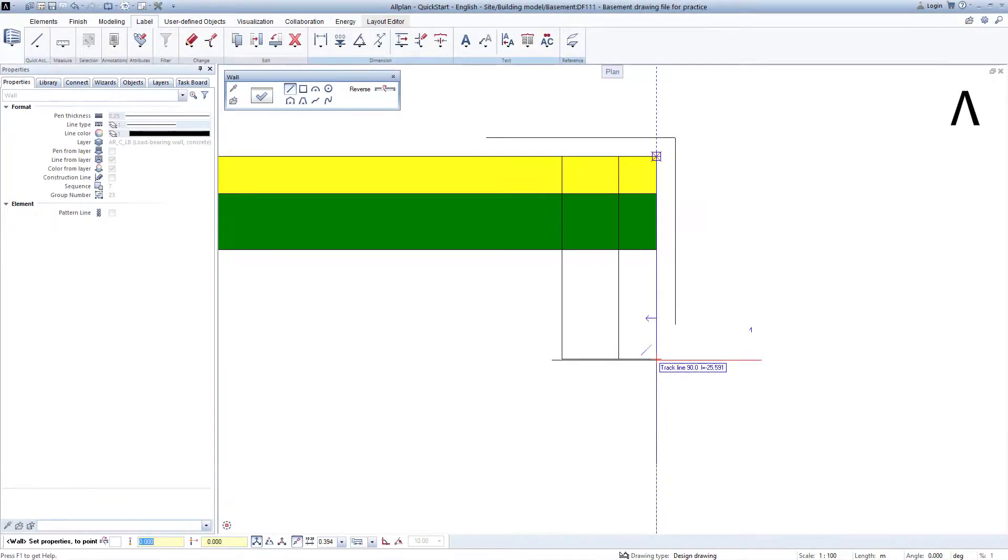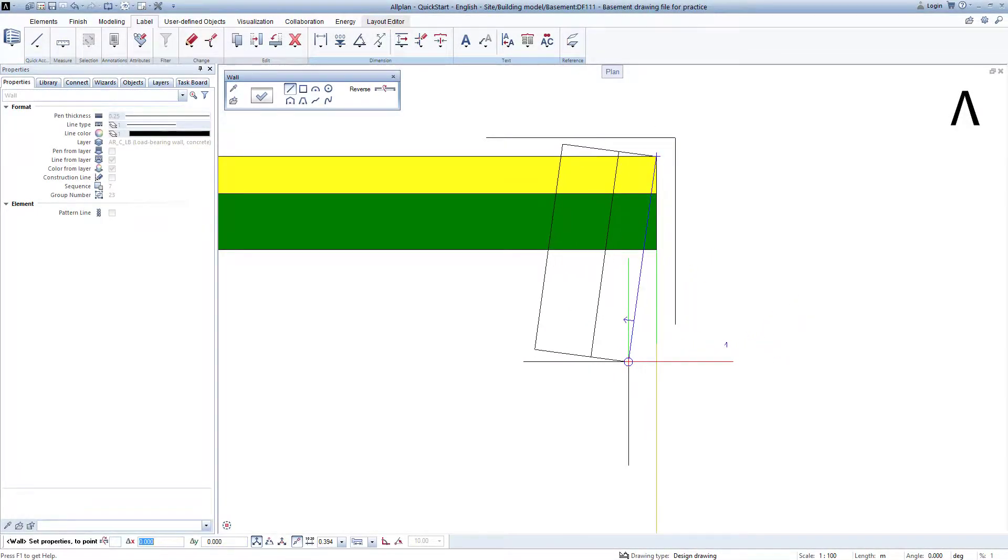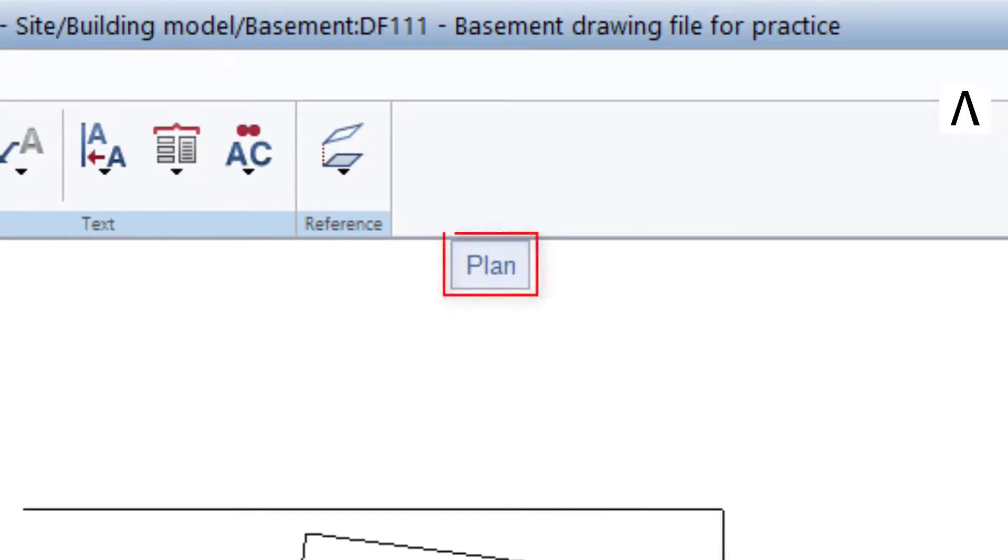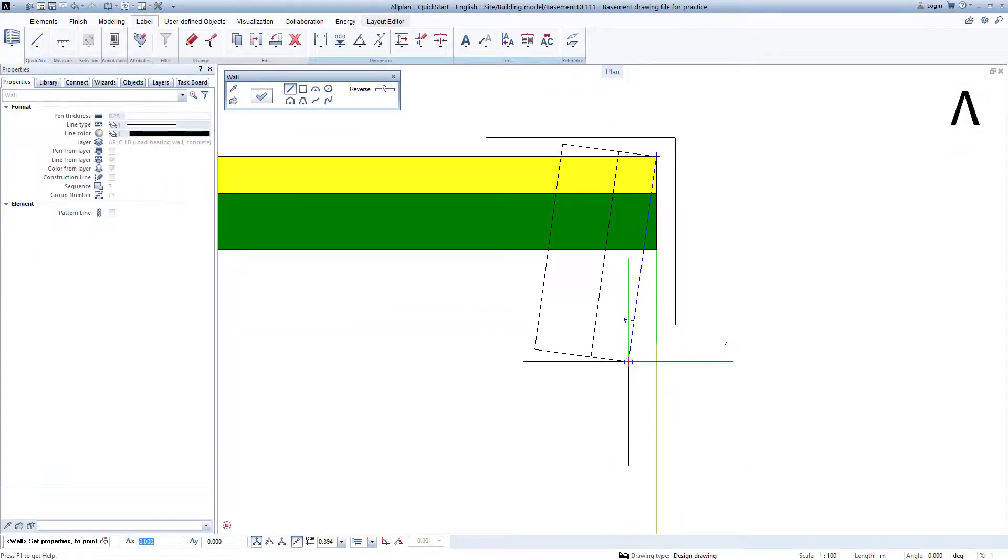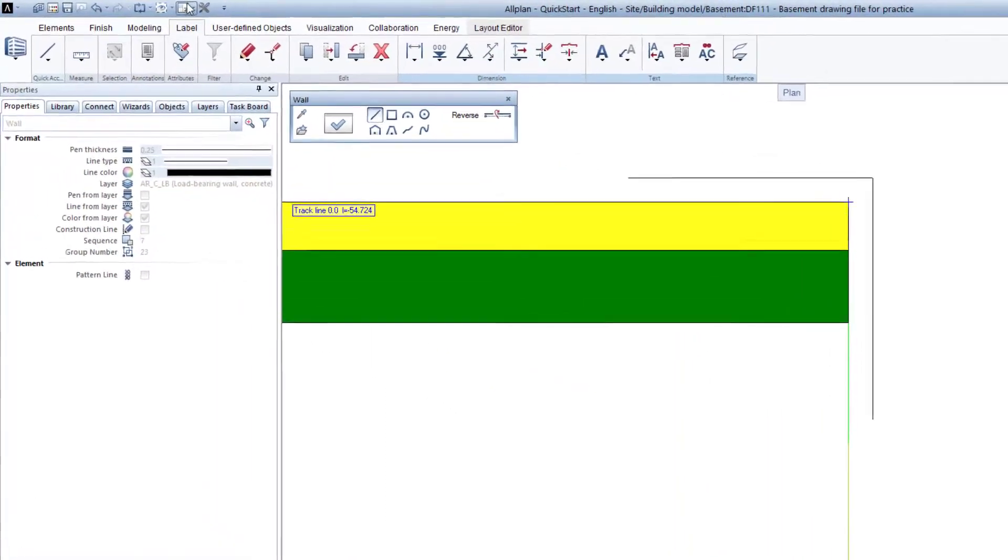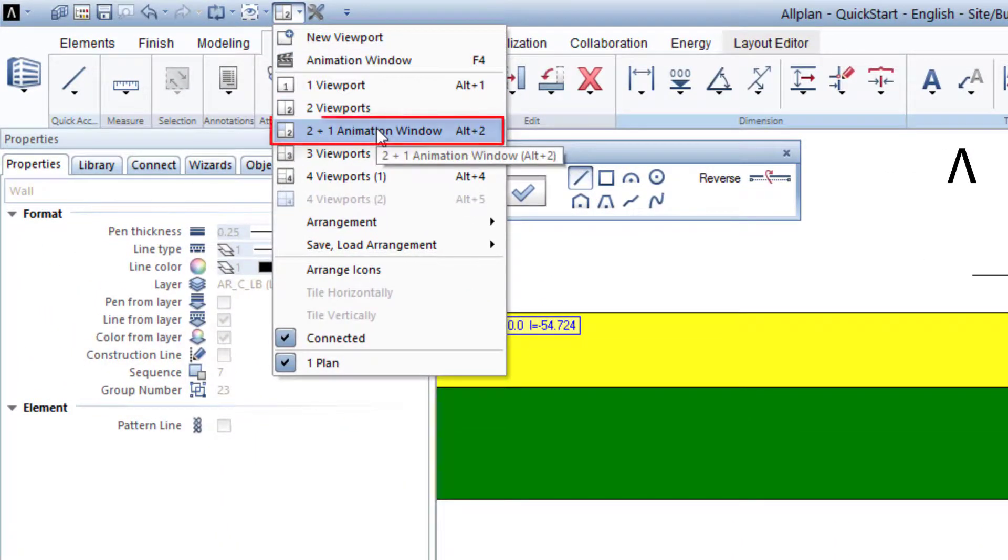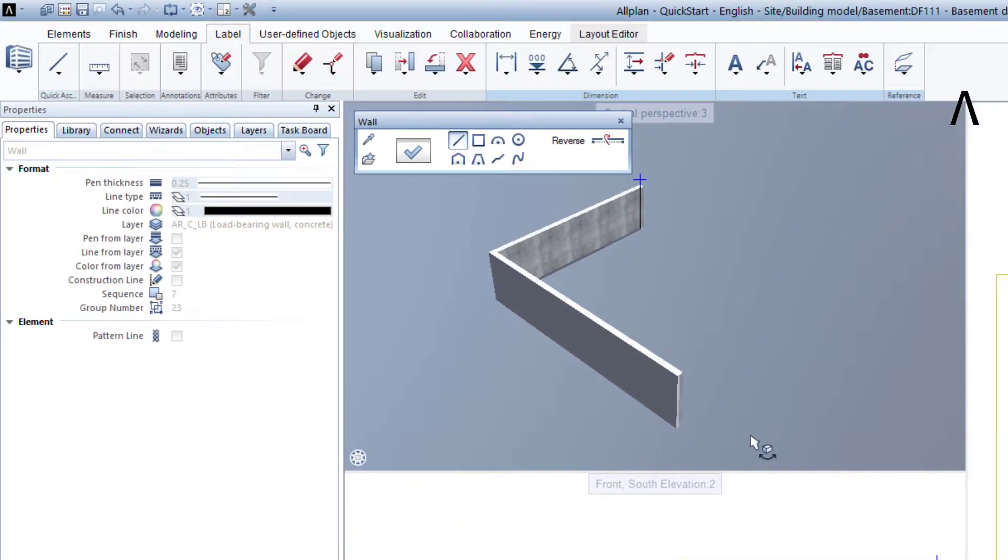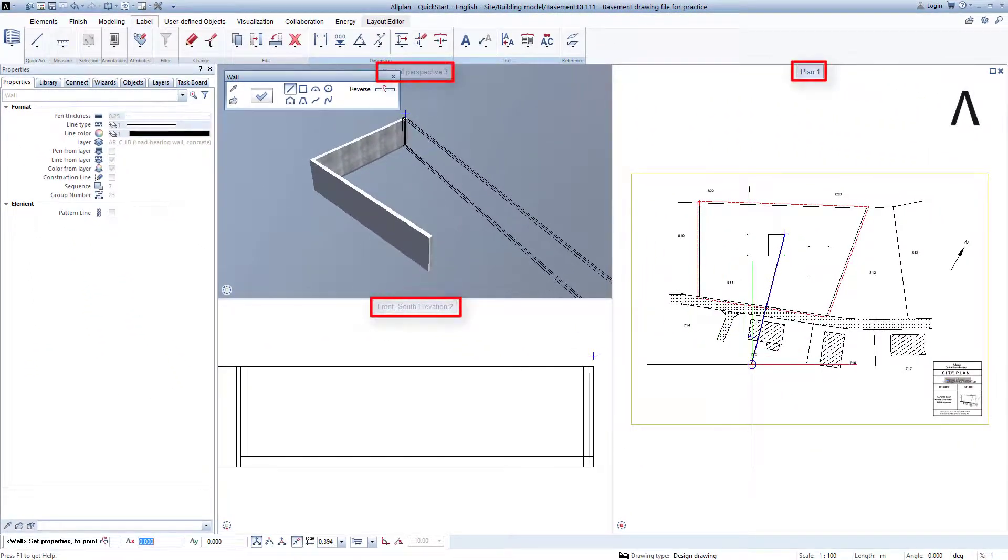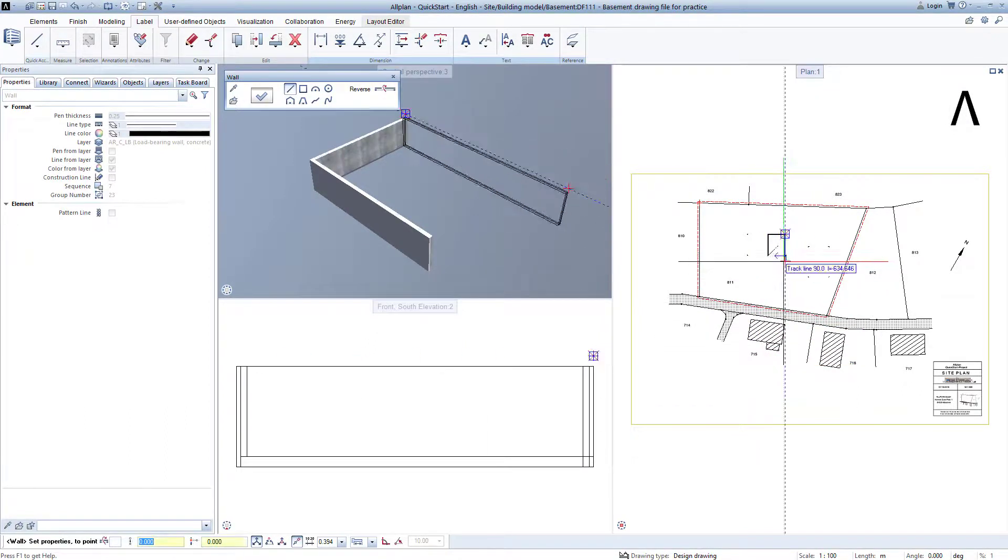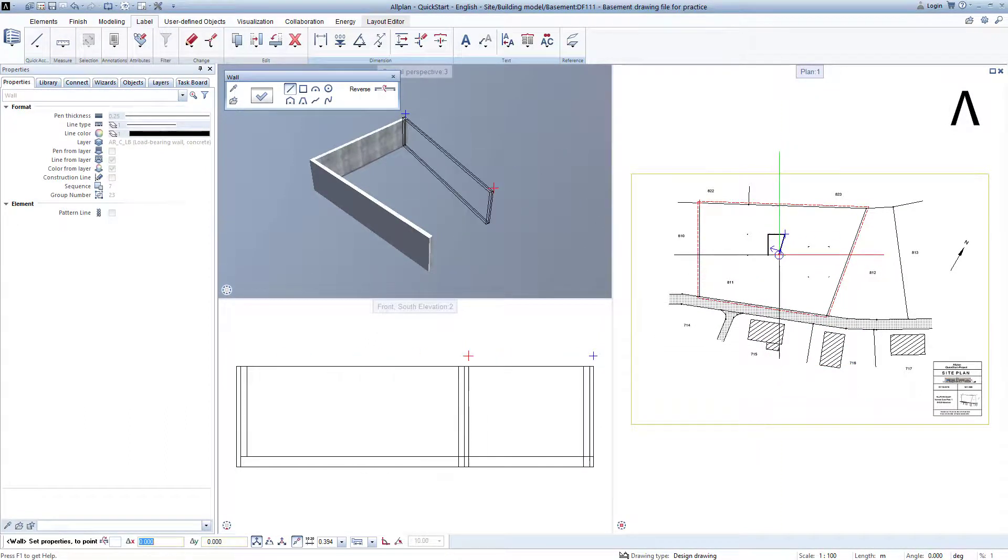The exterior walls are not finished yet, but I would nevertheless now like to have a live 3D representation in addition to the representation in plan. It's a breeze in Allplan. To do this, while the wall function is still active, I simply click on the window control and there I click on 2 plus 1 animation window. Now, 3 instead of just 1 design window is opened, and everything that I am now doing is happening live in all 3 windows.